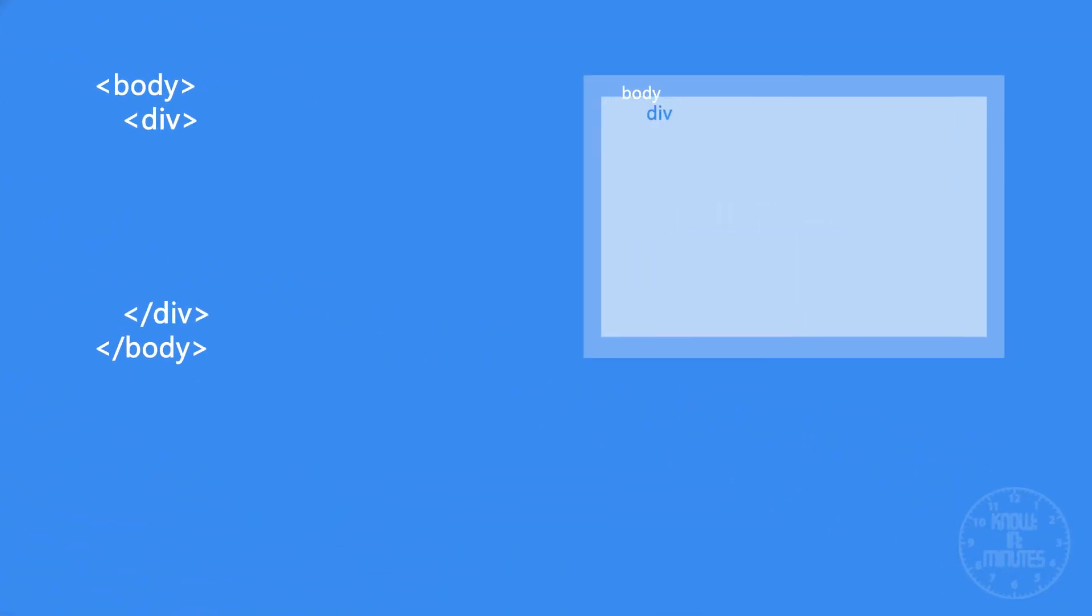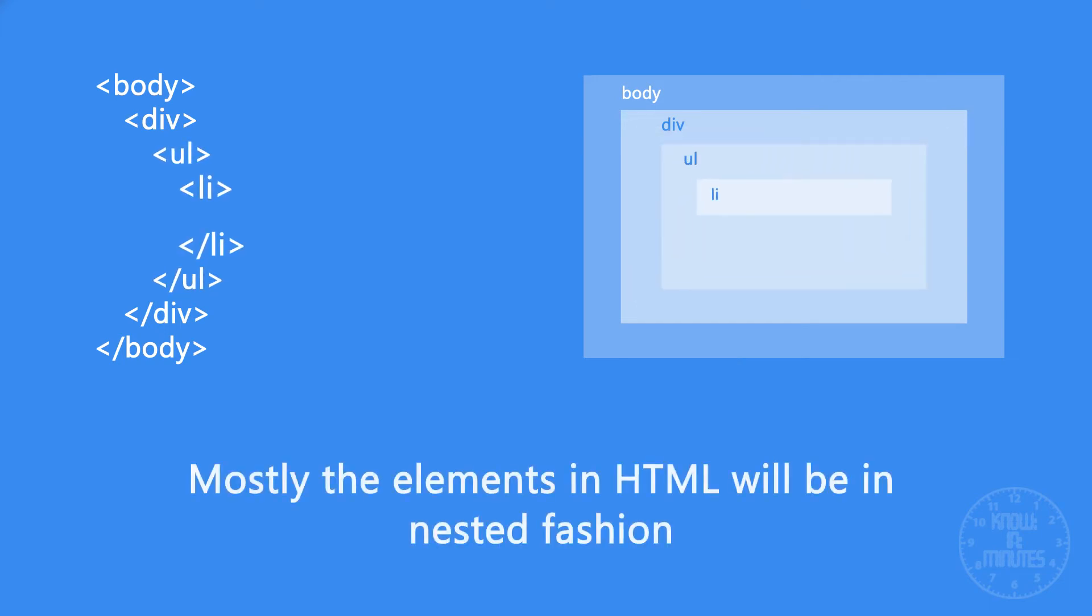Elements are the building blocks of HTML. In most cases, these elements are in nested fashion and even more complex.